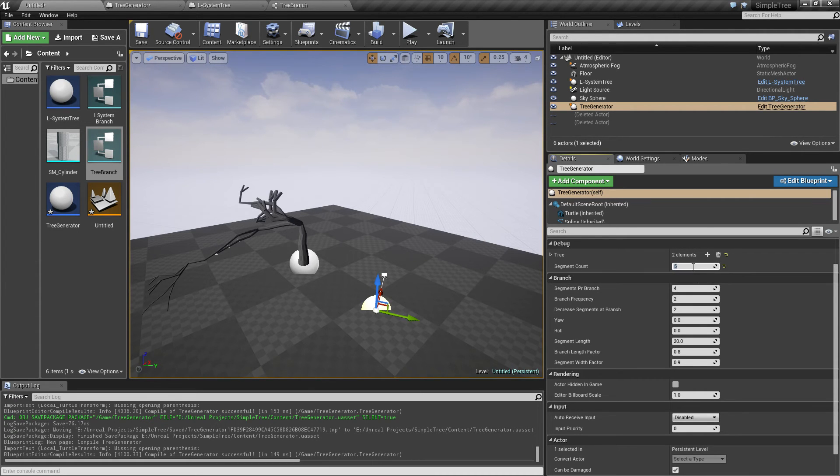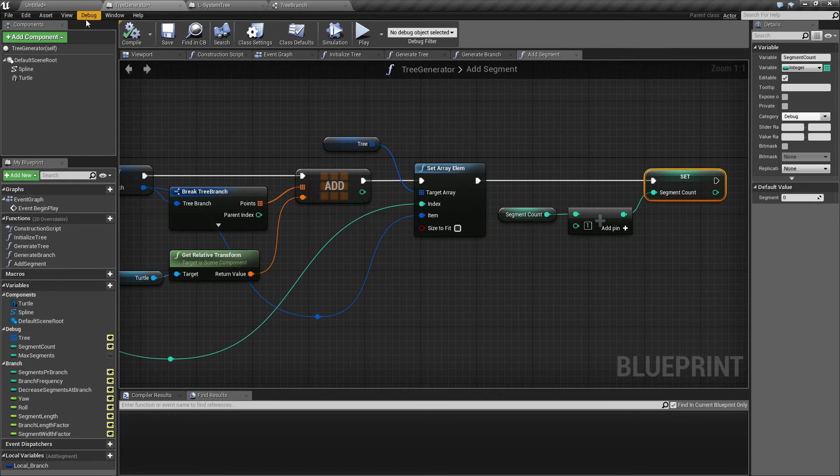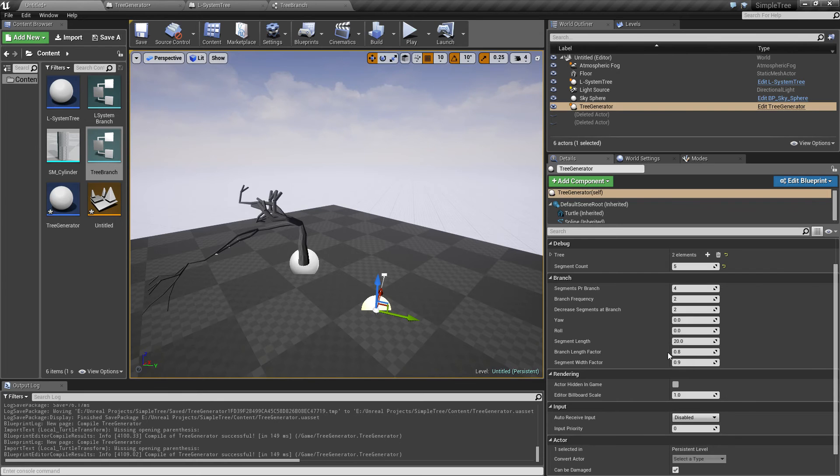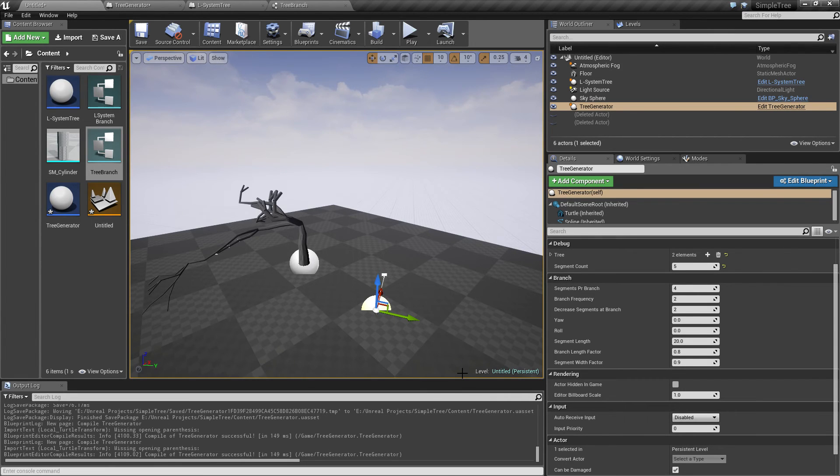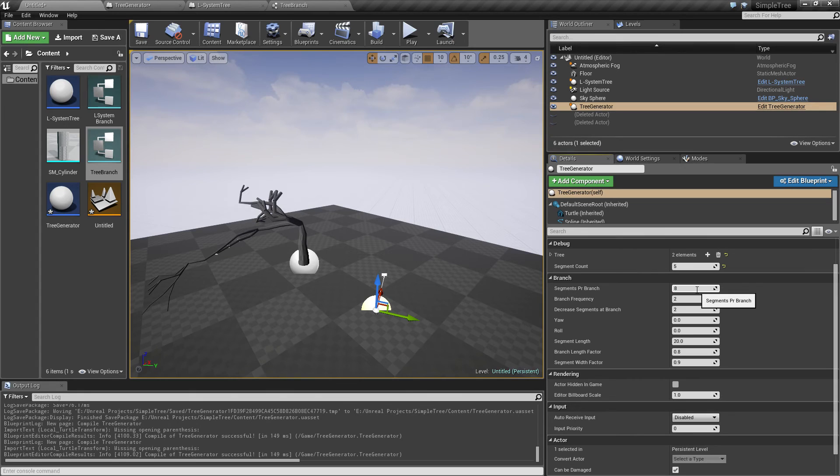So that way we can read how many segments we generate. I'm going to say segment count equals segment count plus one. Now we can read the segment count of five. Let me set this to like eight.